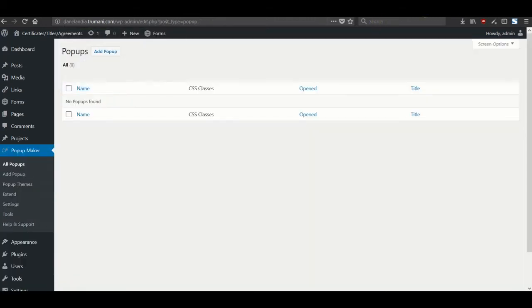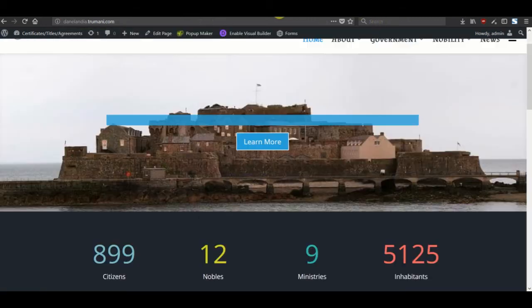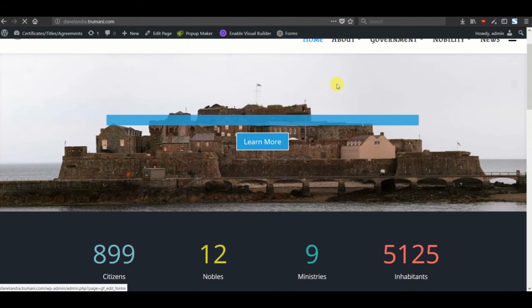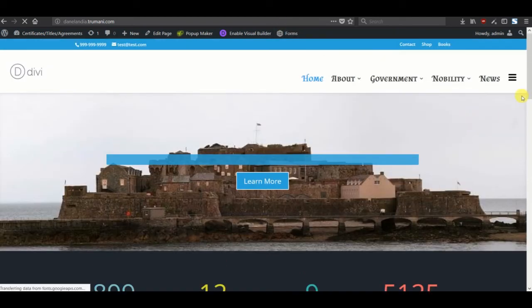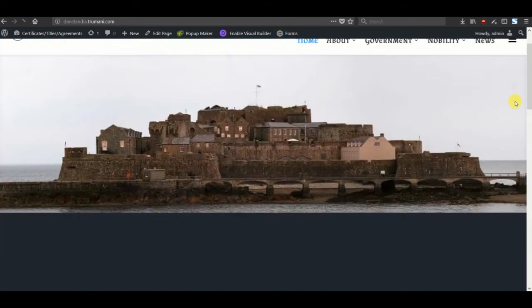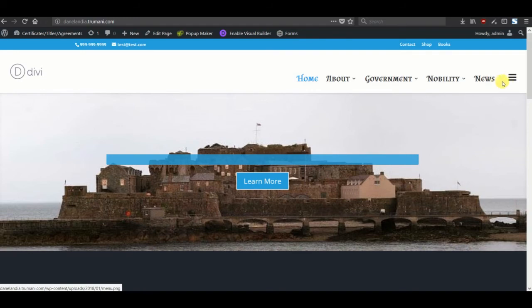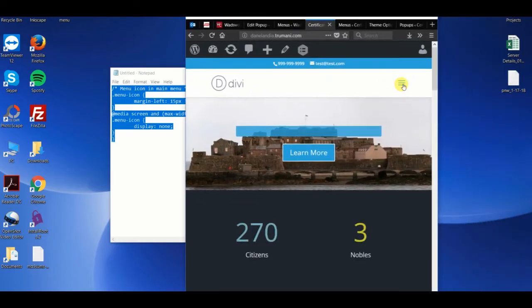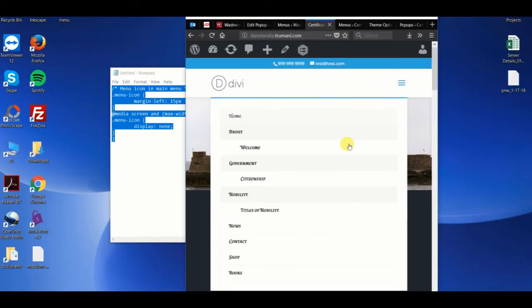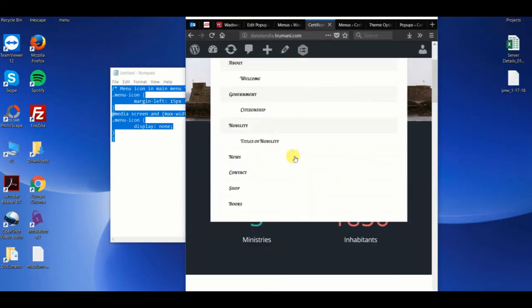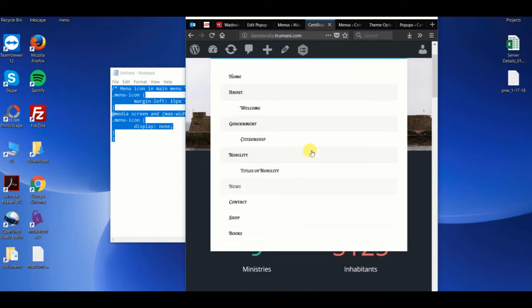After we save changes, let's go back. And you can see that there's a little bit more space here. You can adjust the margins as you like. And then when you go into the mobile menu, the hamburger icon no longer displays.